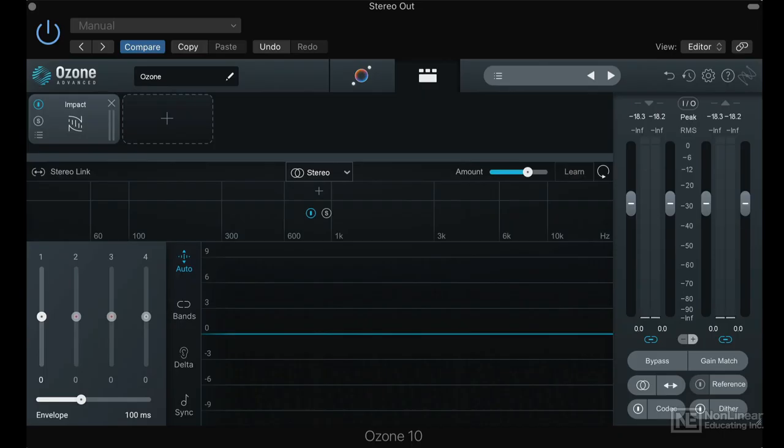The two most obvious places where Ozone implements AI, artificial intelligence, are the Impact module and the Stabilizer, which is a dynamic EQ. Impact is a dynamics module that can do either expansion or compression.